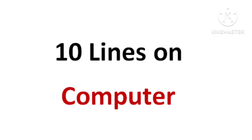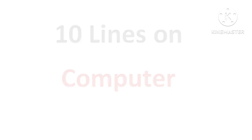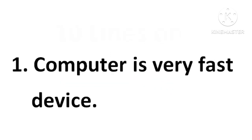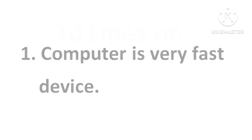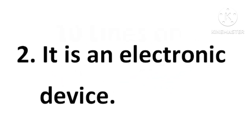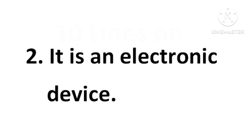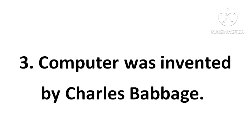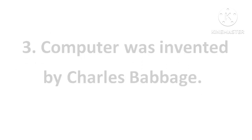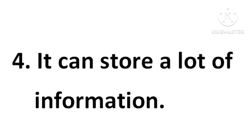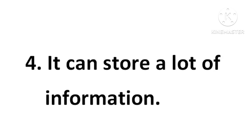Hi guys, welcome to my channel. Today we will write 10 lines on computer. Let's get started. Computer is a very fast device. It is an electronic device. Computer was invented by Charles Babbage. It can store a lot of information.